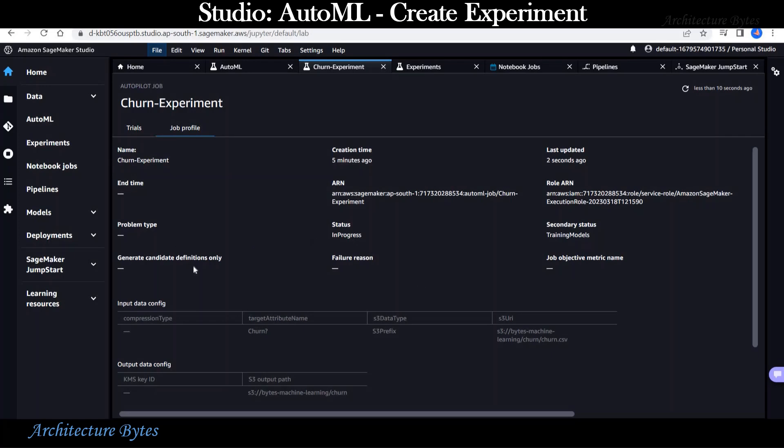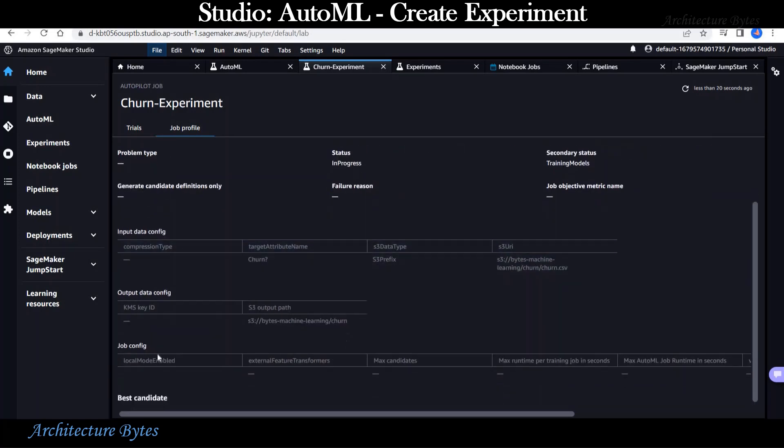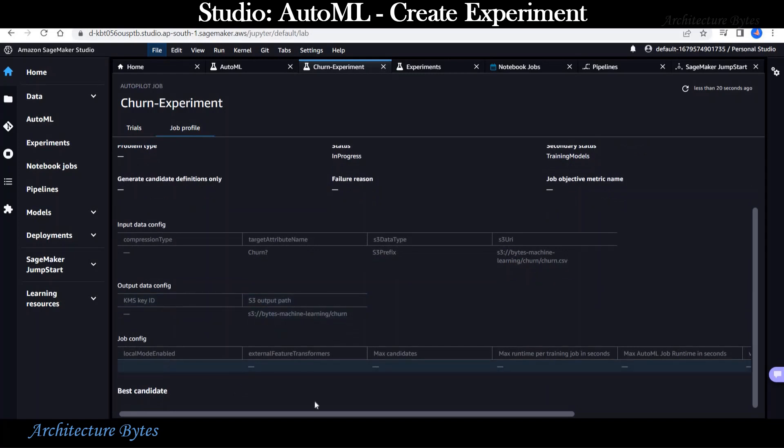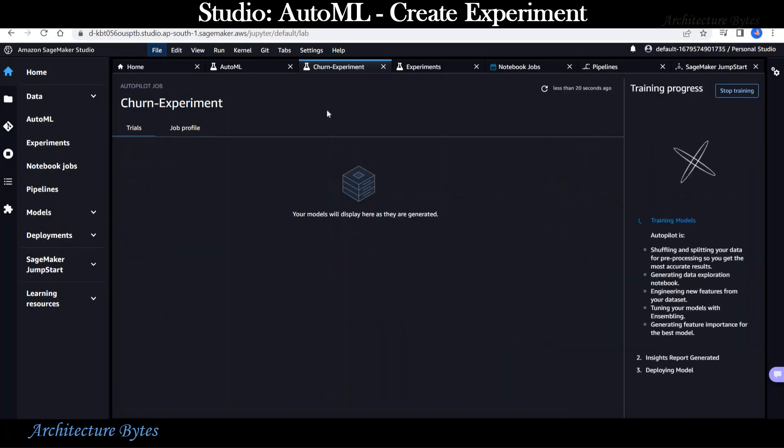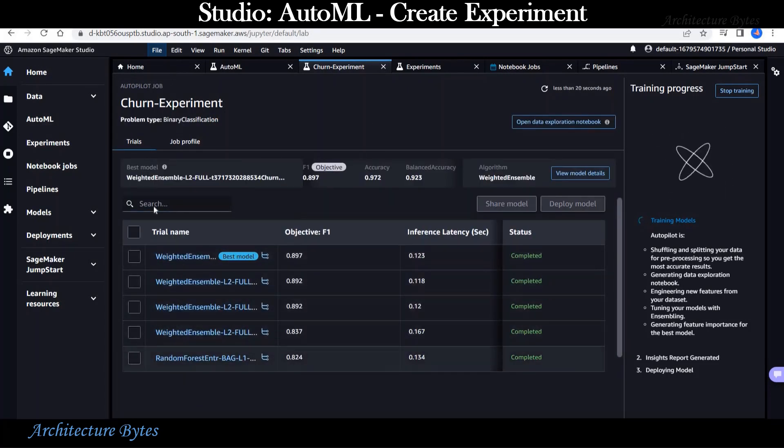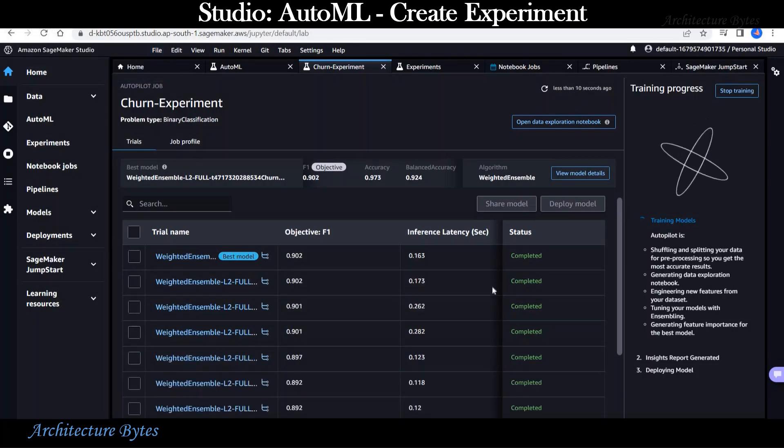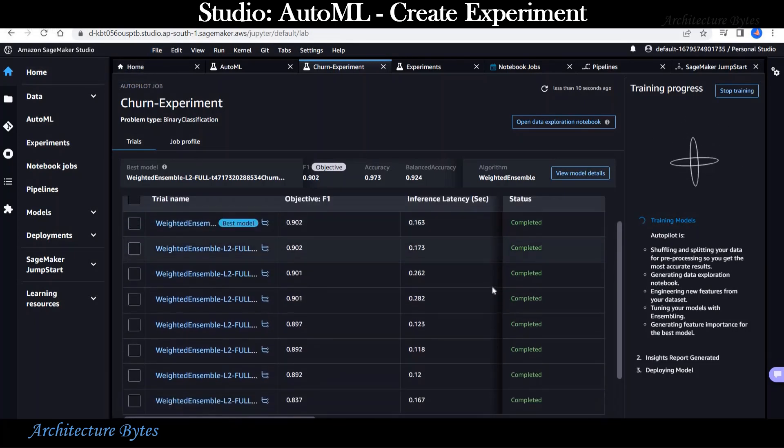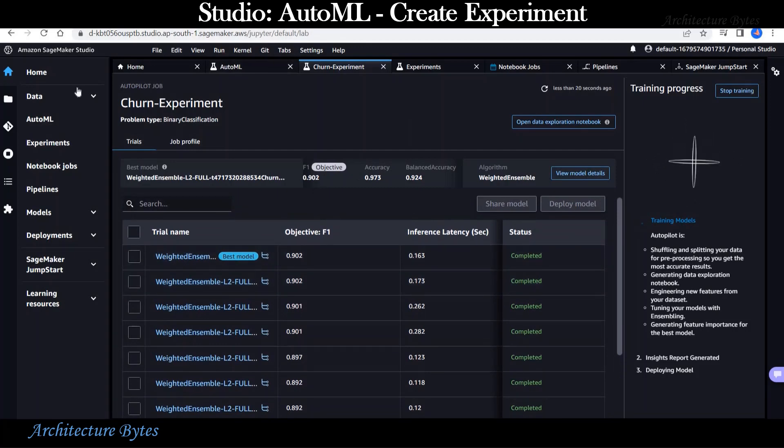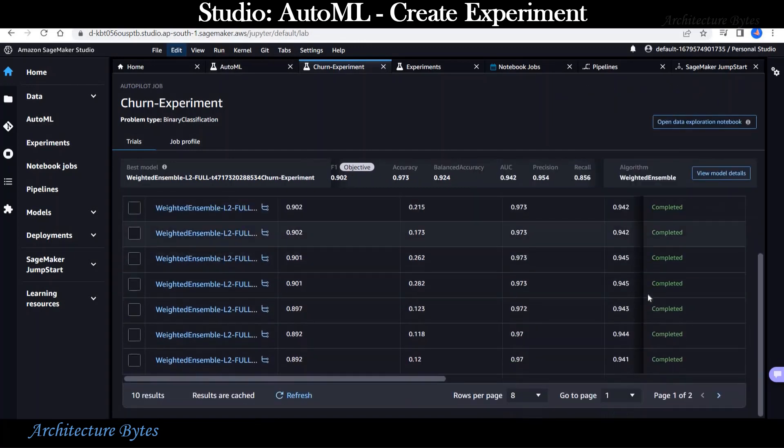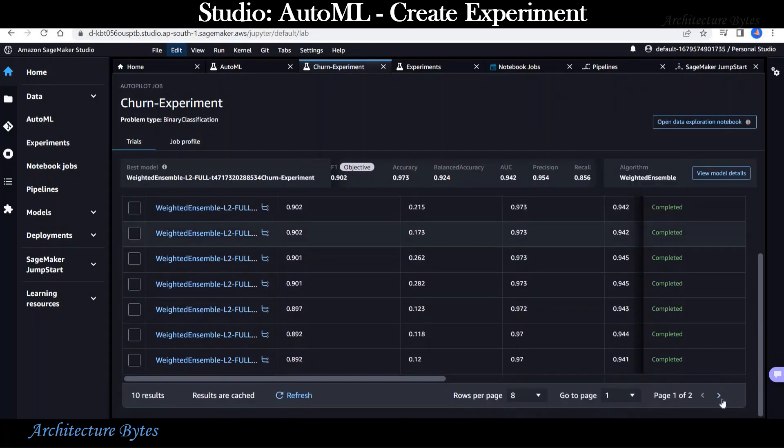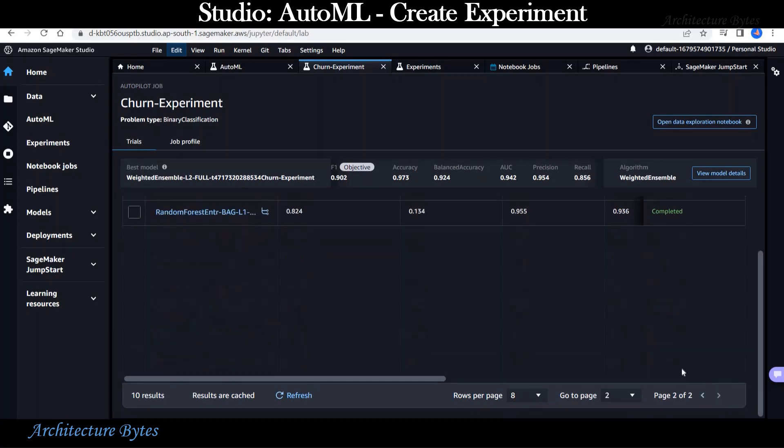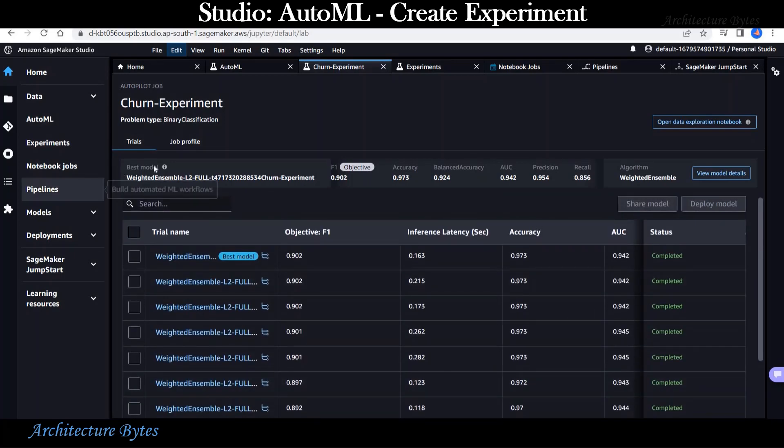This is our experiment job. As you can see the status is in progress. You can review input and output data config, job config, and so on. So we go back to the trials tab. Here we can see the list of models that have been already created. We will wait for more models to be created. And the best model of these is clearly marked out.